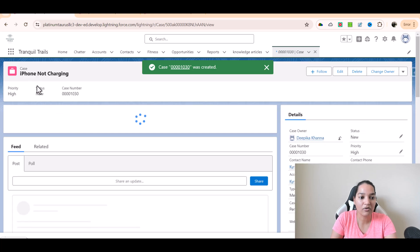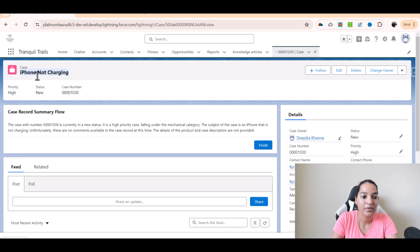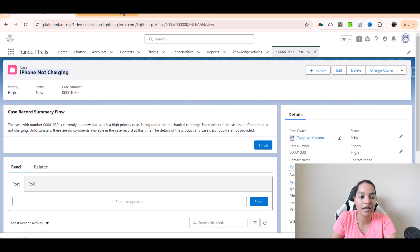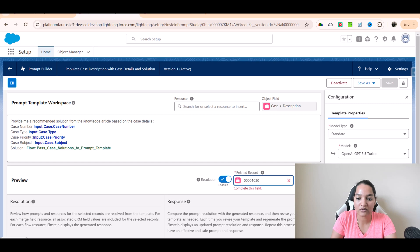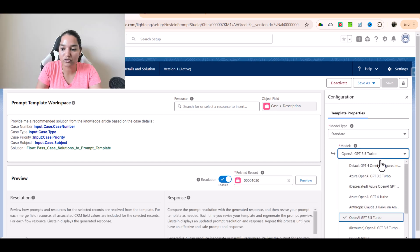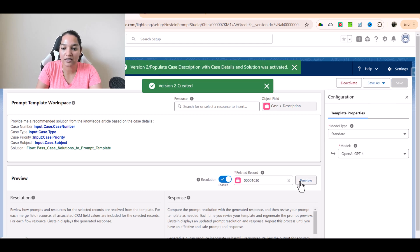Right now iPhone not charging — there is a matching knowledge article with this subject. So here I am going to go to the iPhone not charging case and get the case number, copy this case number, and pass it over here. Now I am going to preview it. I am going to use a different model because this one gives a better response — OpenAI GPT-4. I am going to save as a new version, activate it and preview it.